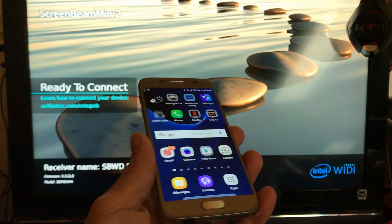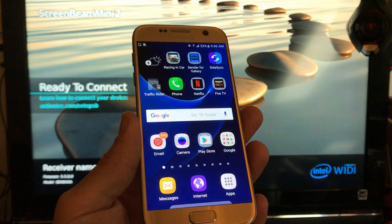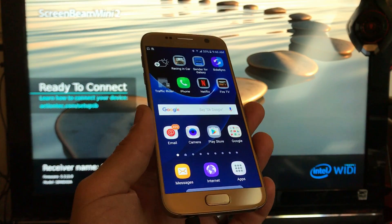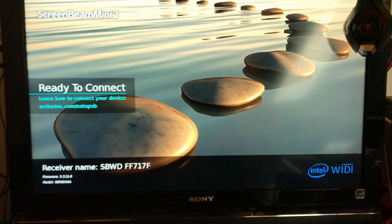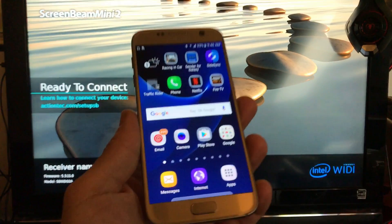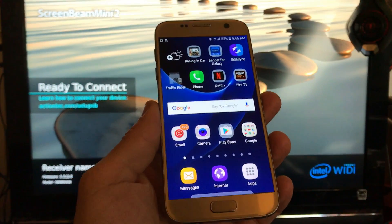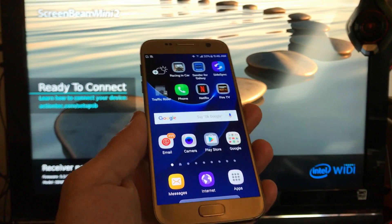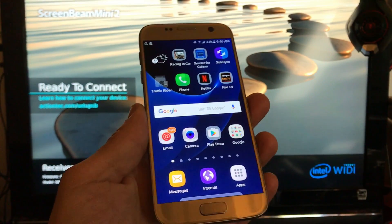Hey what's going on everybody, I'm going to show you how you can upgrade the firmware on your ScreenBeam Mini 2. Make sure you watch this video because I had some trouble at first and I'll show you basically how to bypass that.